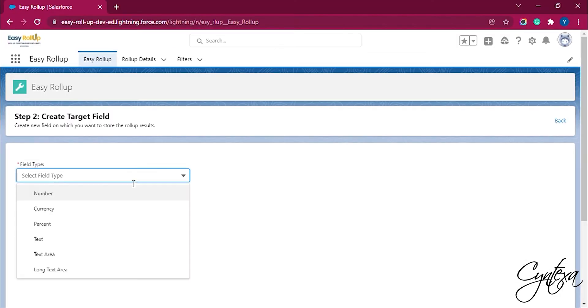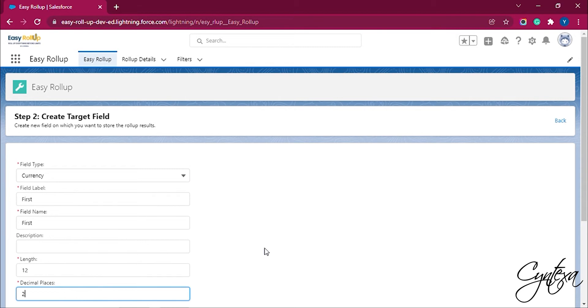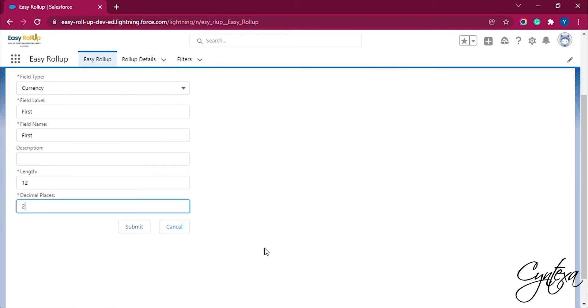Fill in the details like field type, field label and name, description, length, and decimal points. Once all the details are filled in, click Submit.